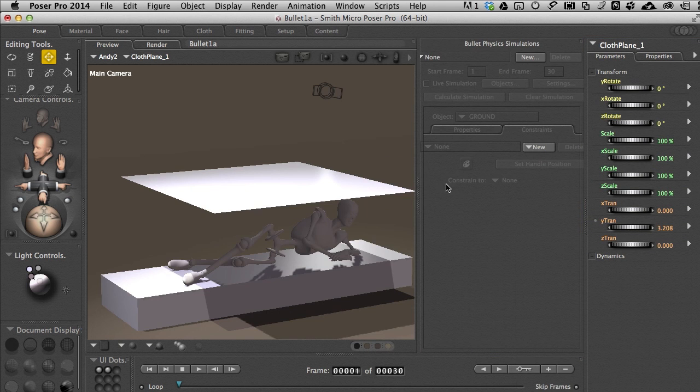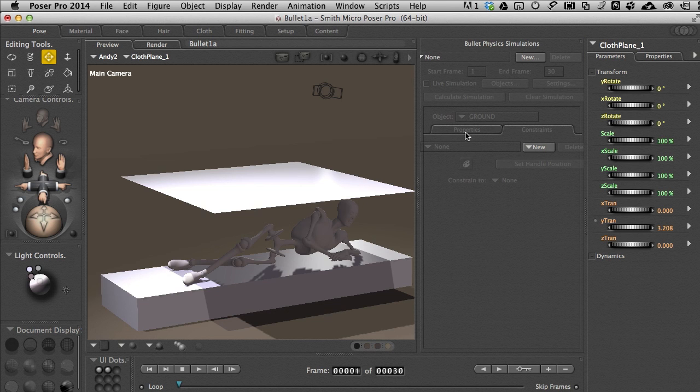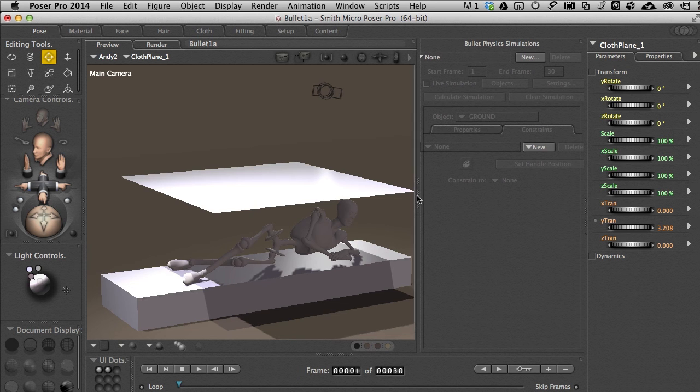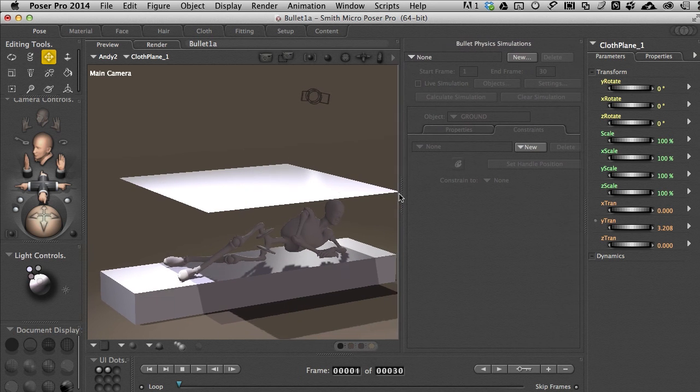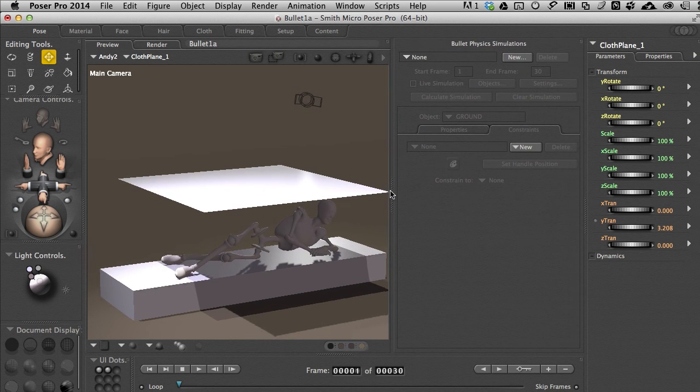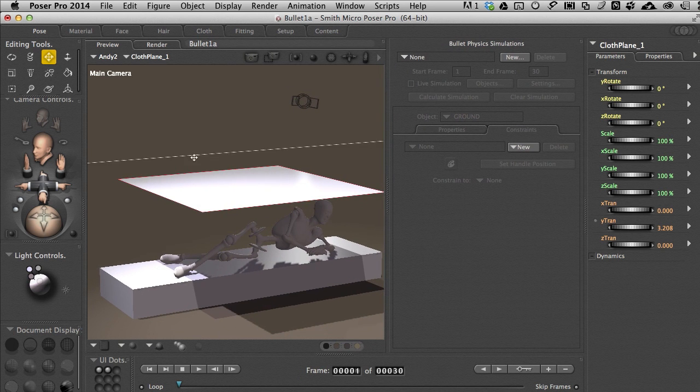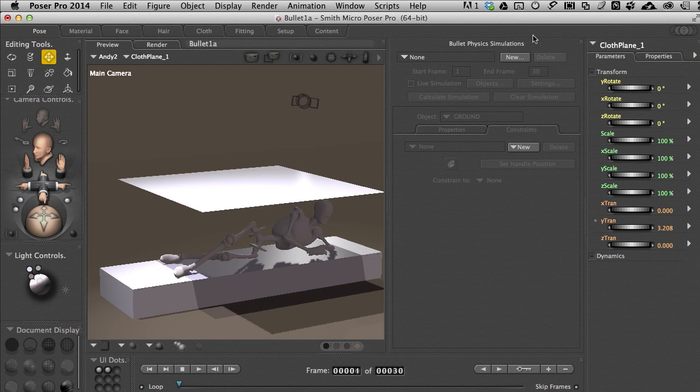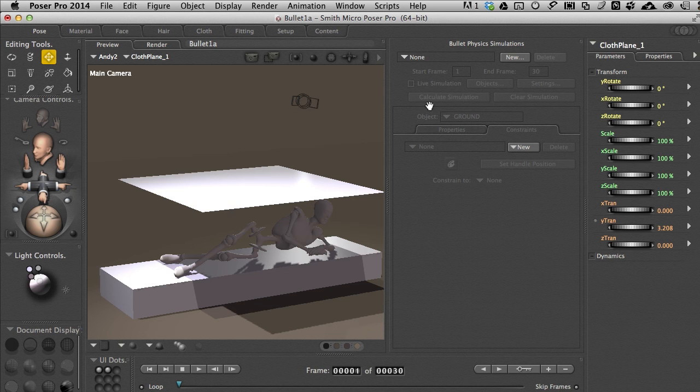So now we have our scene and we've got the Bullet Physics Simulation going on right here. Like most things with Poser there are steps to go through. I'm shrinking this interface just a little bit so we can see the entire Bullet Physics window. Like the Cloth Room we have to create a simulation. Currently there is none to choose from.